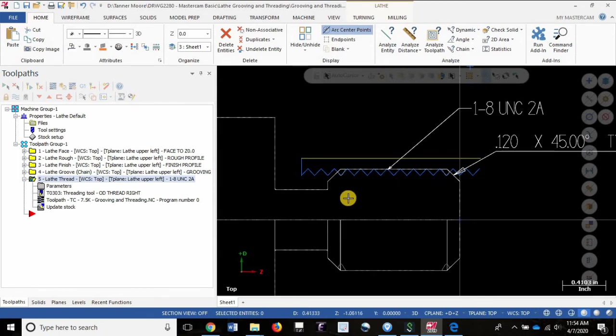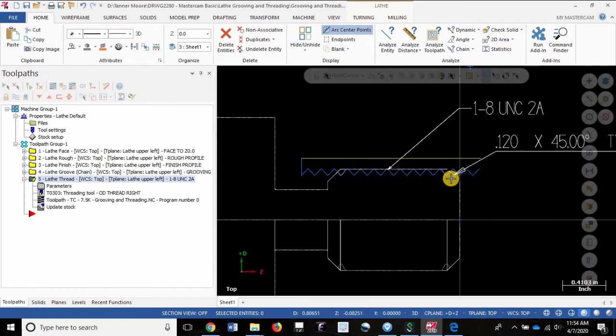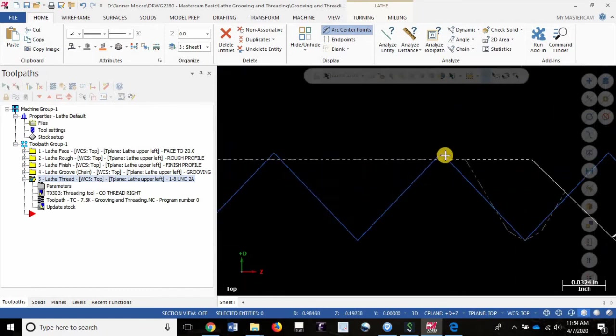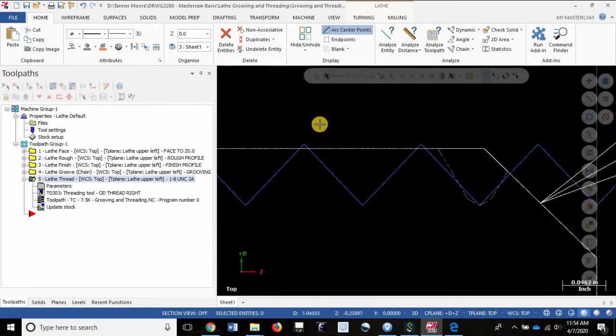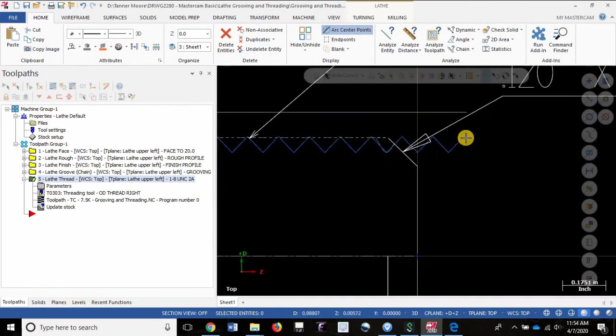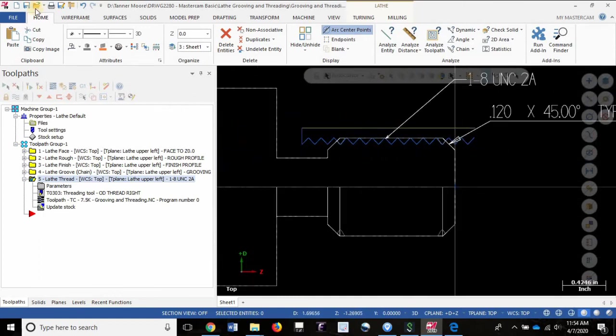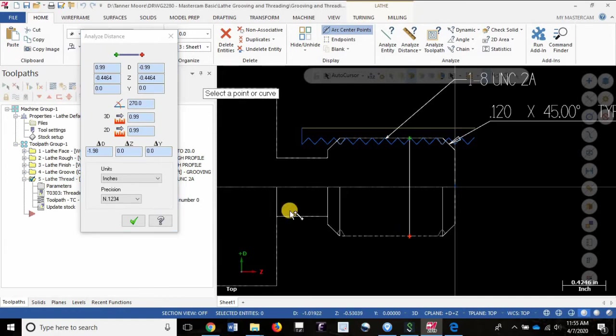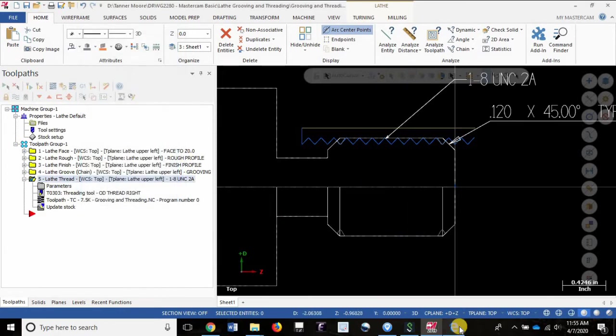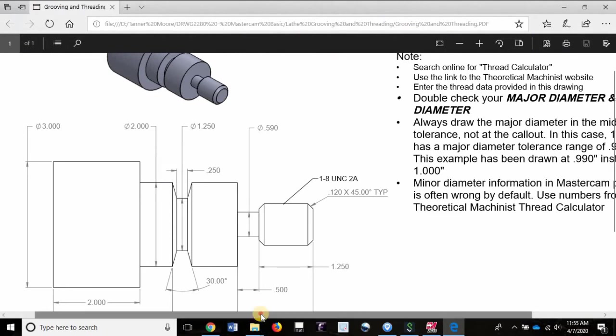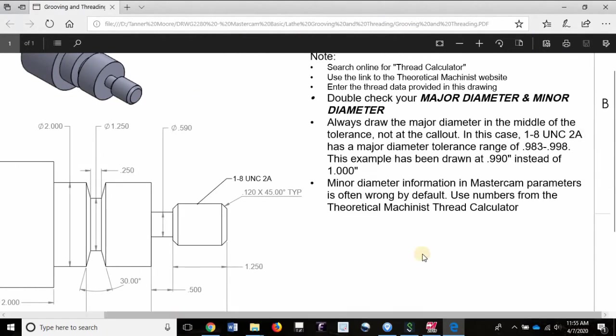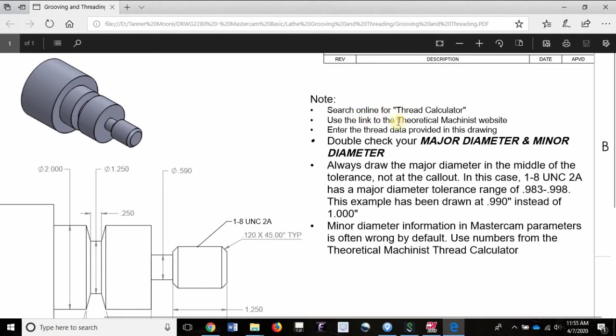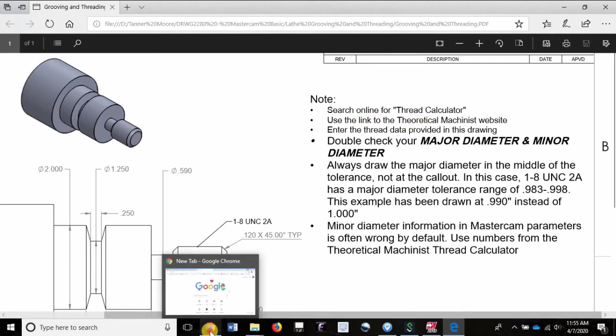We have some other issues that are less obvious. The overall geometry looks okay, but let's take a look at a few things here. Notice that the tip of that toolpath is actually above the part geometry. If we analyze this diameter, we have 0.99 not 1.0. So let's take a look at these notes. I've got a note here to say search online for the thread calculator. Use the link to the theoretical machinist website. Let's do that now.